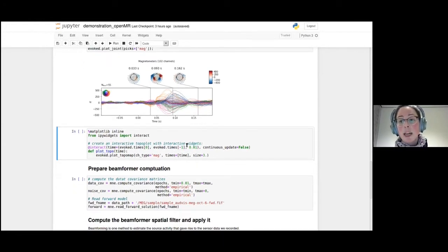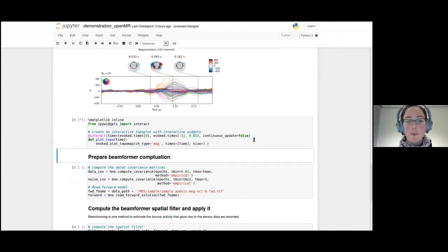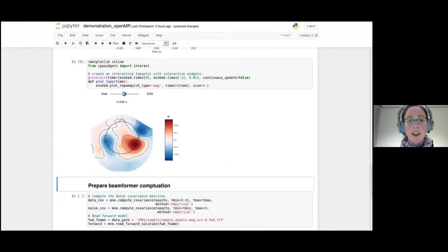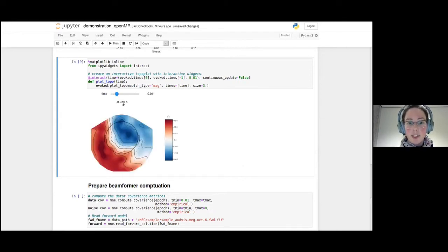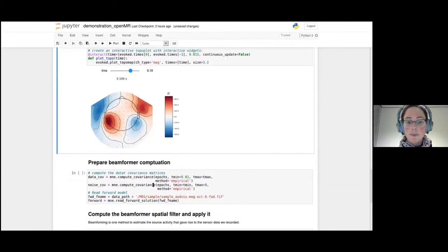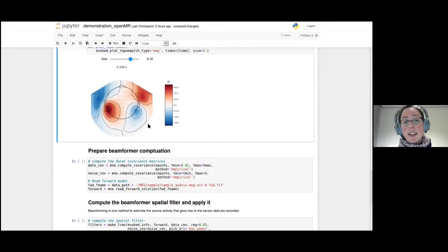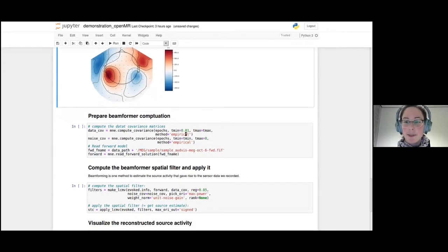Maybe we want to get an even better grip of what's happening in the topographic overview. For that, we can use IPython magic with ipywidgets to plot an interactive topoplot, where we can scroll through time and click around to see what's happening at different time points — for example, before anything was presented, or around 100 milliseconds where we have a lot of activity. This might already give us an idea where things come from in the brain, but I usually want to know more precisely where things arose.